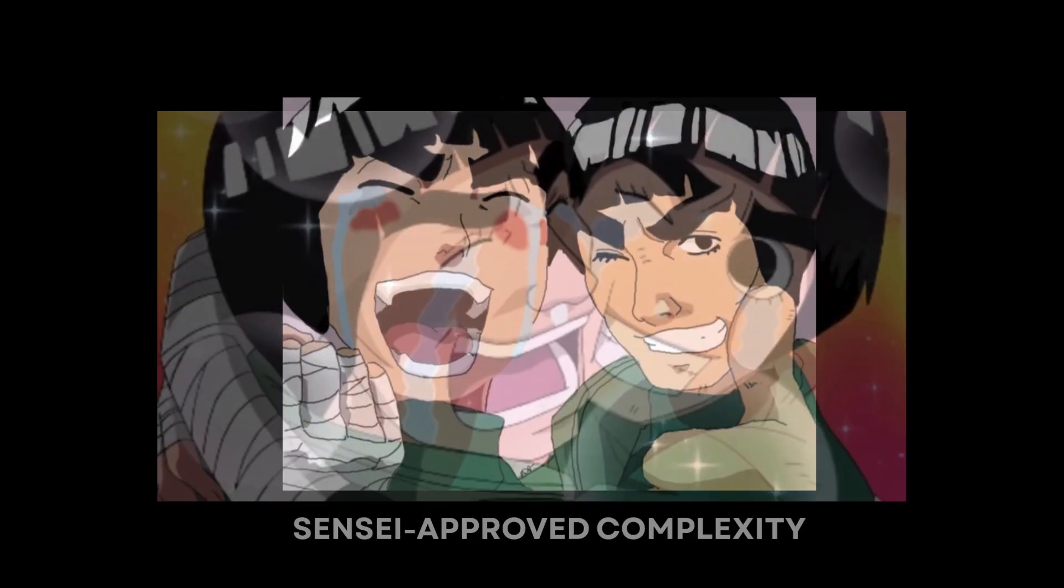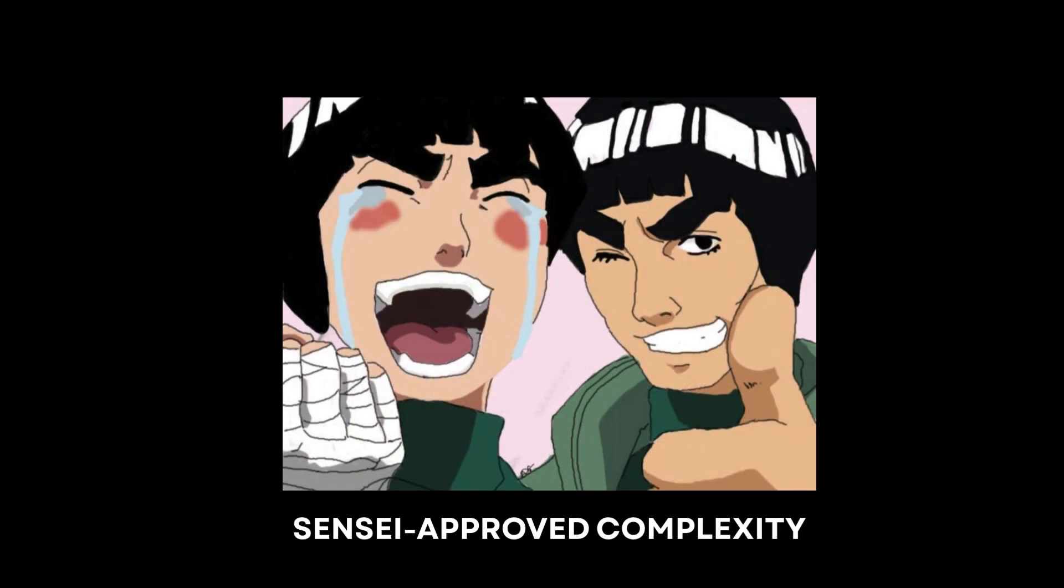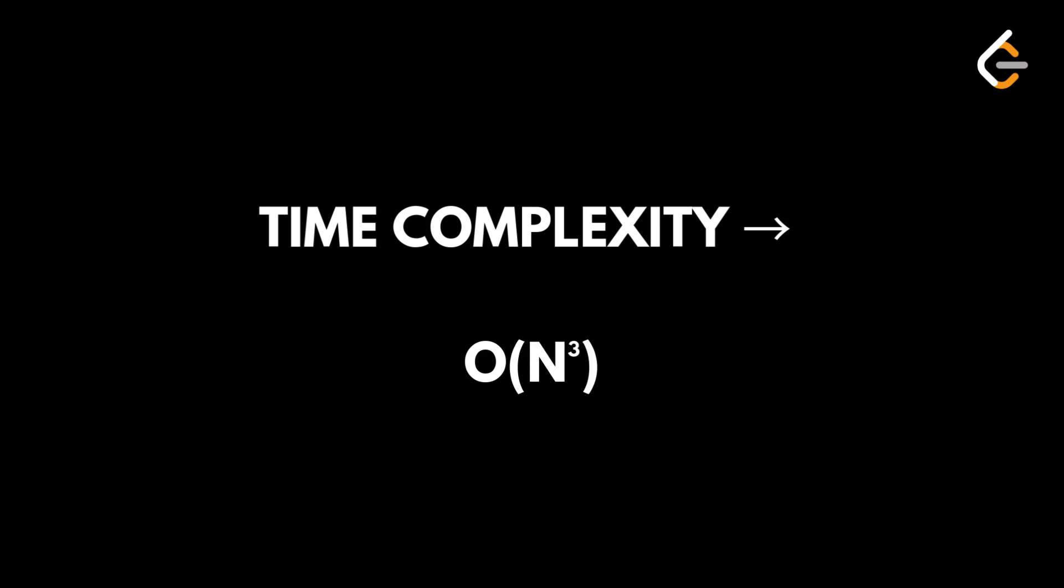Time to evaluate the cost of this battle. Let's move to the complexity analysis. Time complexity is O(n³) because of three nested loops. Space complexity is O(1) since we don't use any extra space.